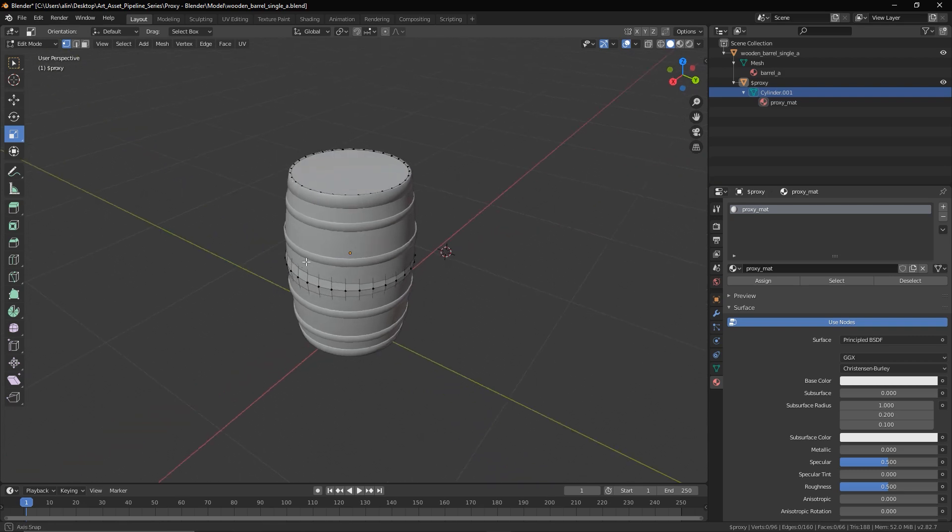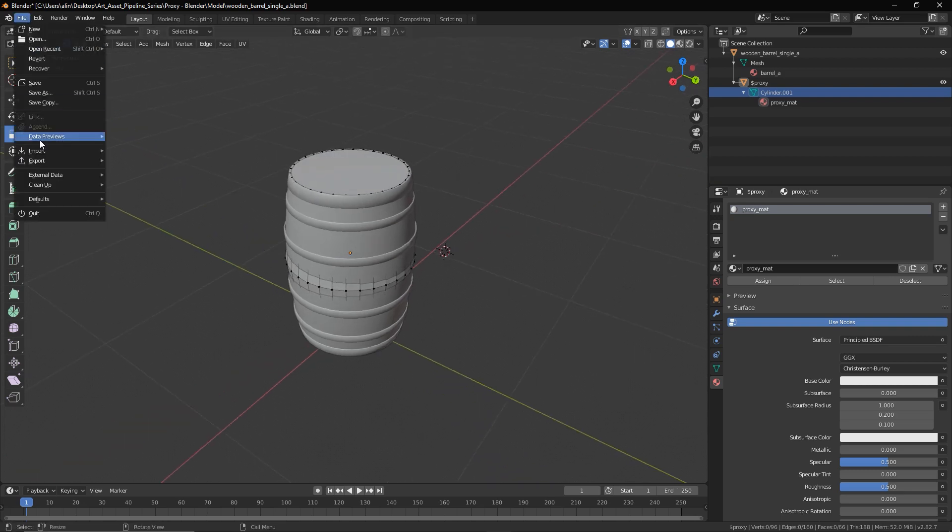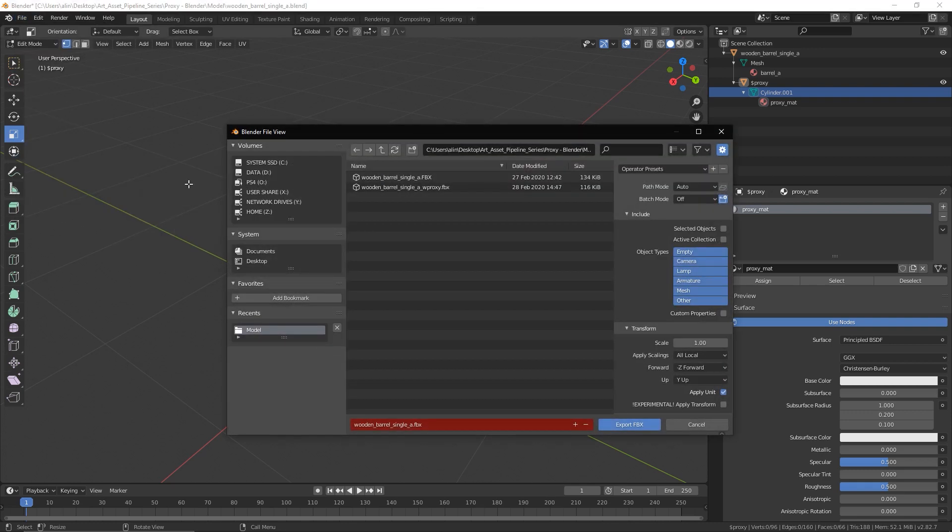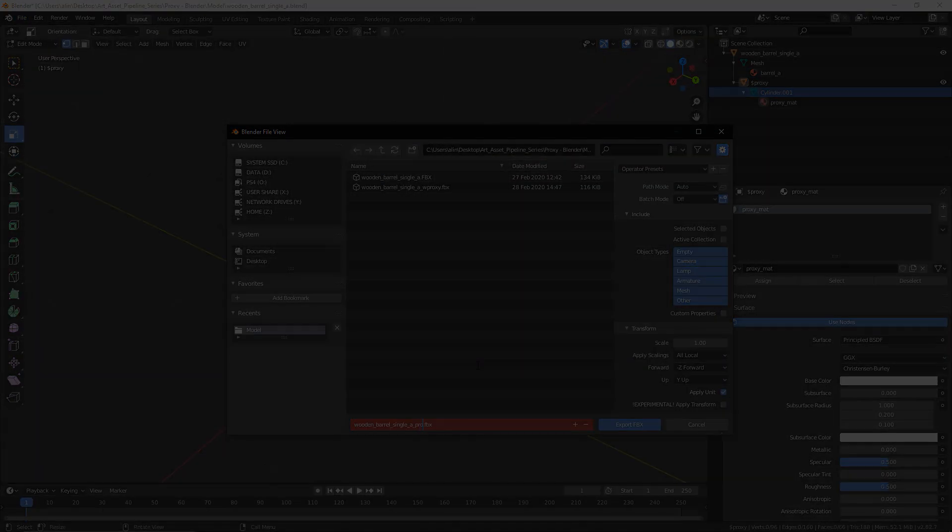The rest of the setup will take place in CryEngine, so as soon as you're ready, let's export the object as an FBX file in any destination you want, and let's fire up the CryEngine project we want to import the asset in.